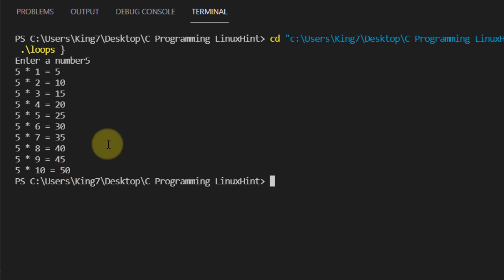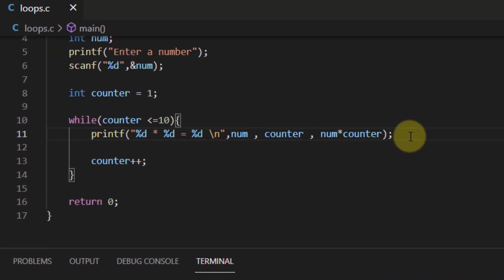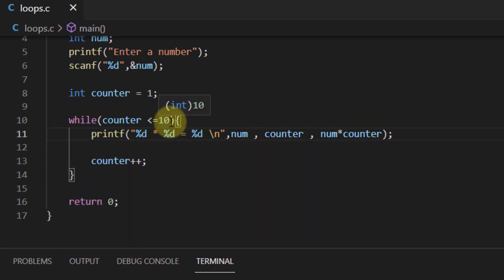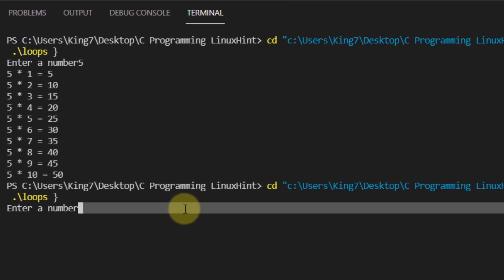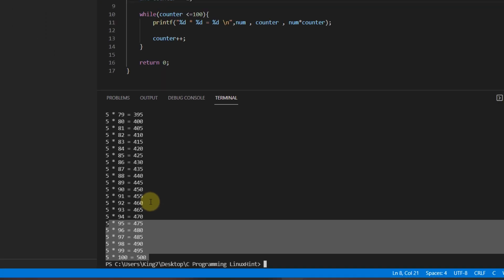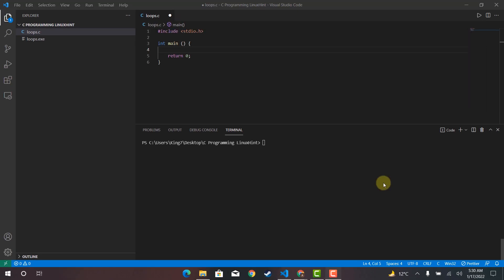You might think you could have used printf 10 times to get the same result — and yes, you could. But what if you wanted to print up to 100 instances? Would you write 100 printf lines, or simply change the condition to 100? With the loop, you just change that one value and run the program. It is definitely time saving.